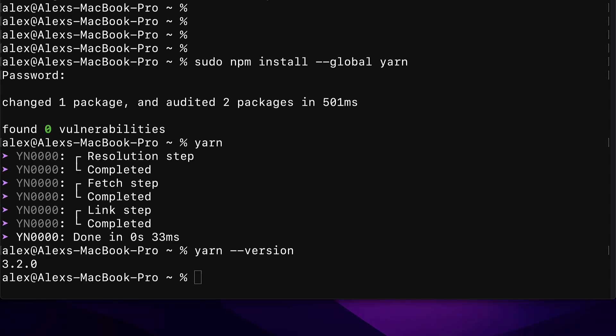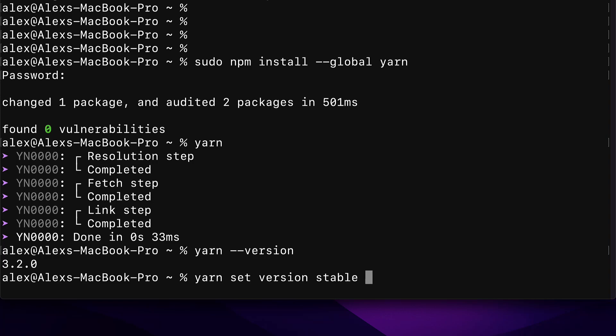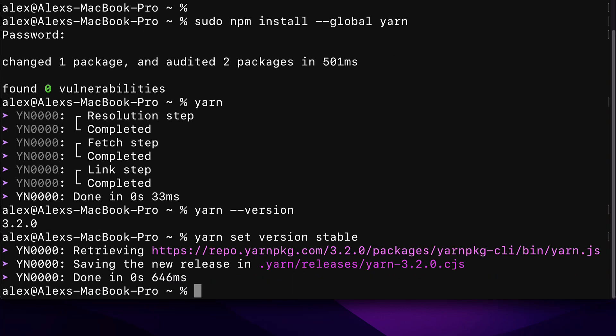And if you want to update yarn to the latest version, then you can use the following command: yarn, which means that we are using the yarn package to do something. Then we're going to call set, which means we're going to use the set command to set something. I'm going to be setting the version, which means I'm going to change my yarn version. Then I'm going to use the command stable, which means I'm going to set my version of yarn to the latest stable release, which means it's the latest release that is working. So you can hit enter,